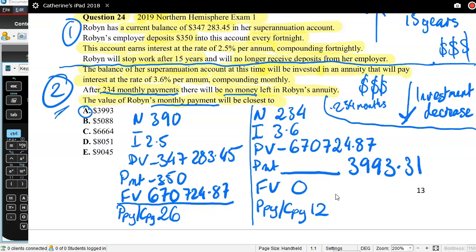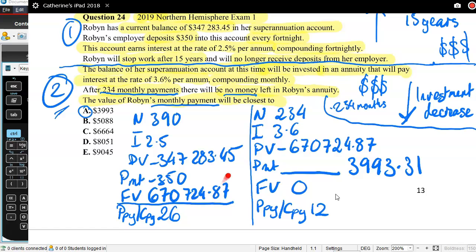The tricky thing here is recognizing that there are two scenarios. First you work out what's happening in the 15 years — how much she'll have after that period. Then you go into the second scenario where she's taking money out. In the first scenario money is being pushed in — that's why it's negative. In the second scenario money is being taken out, given to Robin, with different P/Y settings. You needed to do this first calculation to know how much you start with for the second period.